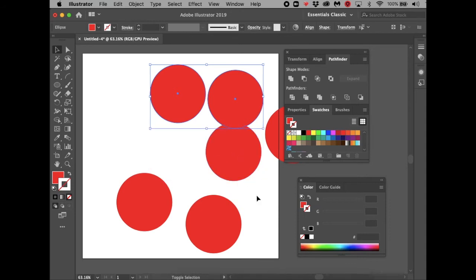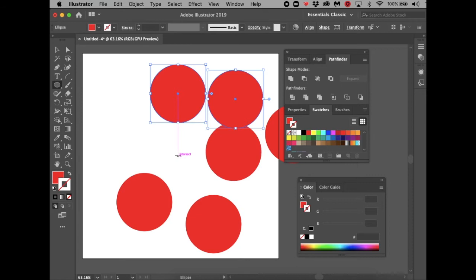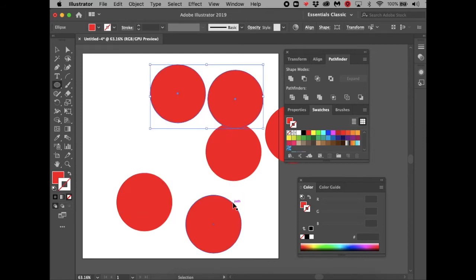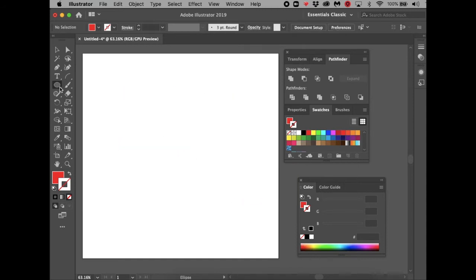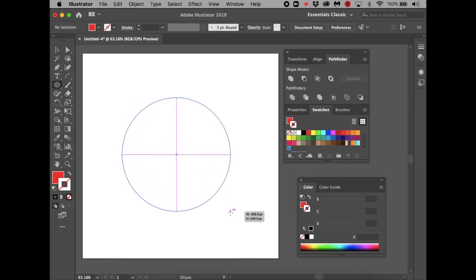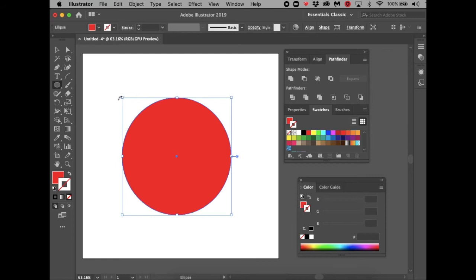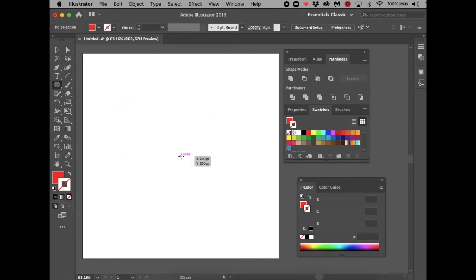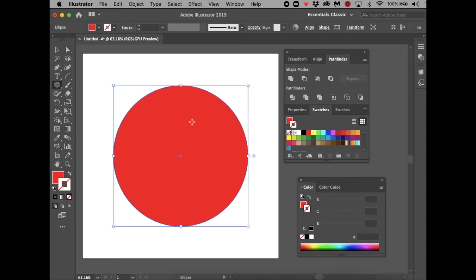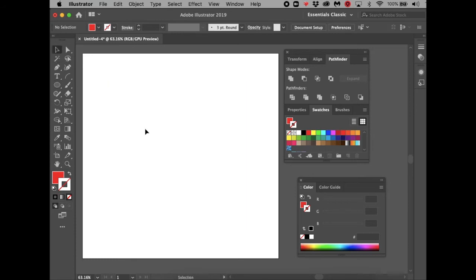If you want to draw a shape perfectly from the center, hover over a blank spot on the artboard and press Shift and Option together — the shape grows proportionately from the center of the page. Without those keys, the shape grows from the corner where you started. Pressing Shift alone constrains it to a perfect circle. These shortcuts are important for creating proportionate and appealing shapes.